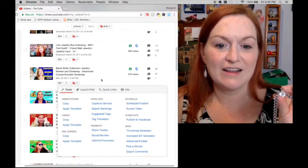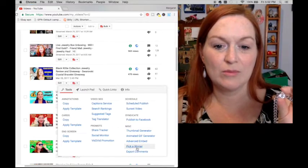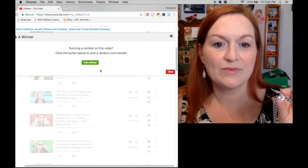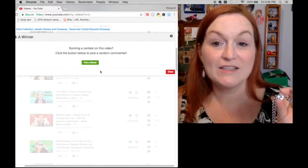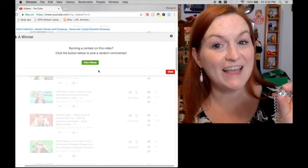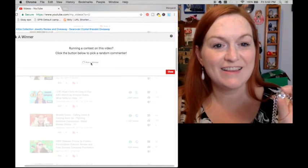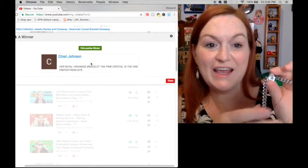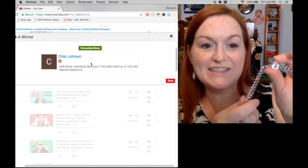So first up, let's draw for the Baby Pear Bracelet. Here it goes. So the winner for the Baby Pear is... Sheree Johnson.